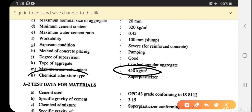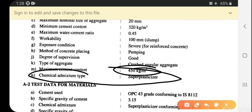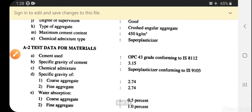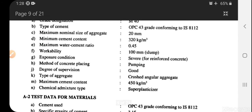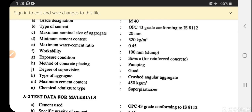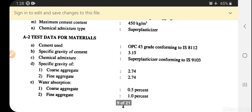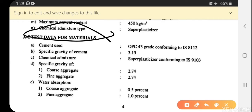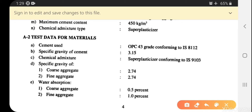Degree of supervision is good. Type of aggregate is crushed angular aggregates. Maximum cement content is 450 kg per cubic meter. Chemical admixture type is super plasticizer. Test data for materials: for M40 grade concrete, the given data includes cement type, aggregate types and sizes, pumping conditions, and minimum cement content.